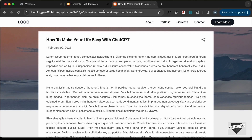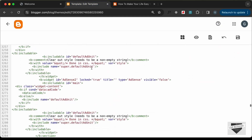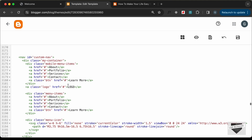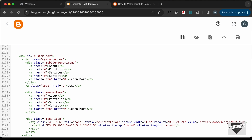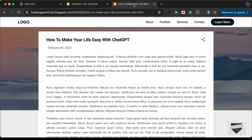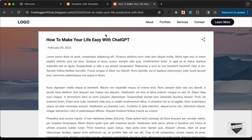Let's also add the homepage link to the logo. Go back to the HTML and add links for your pages — the about page, portfolio page, and so on. For now, I'll add the homepage link, copying it and pasting it into the logo anchor tag.